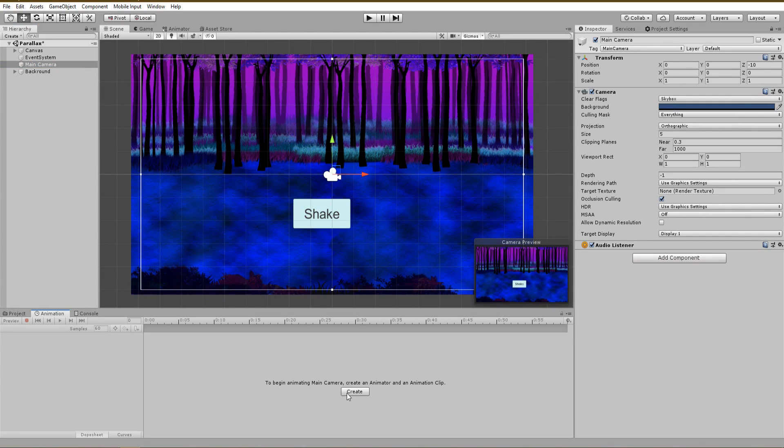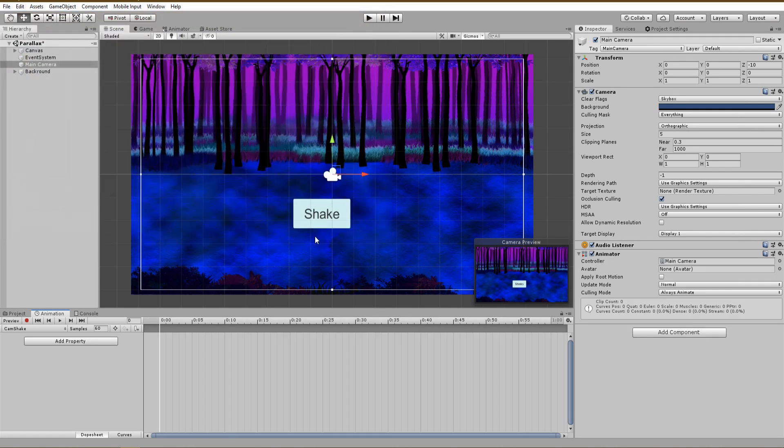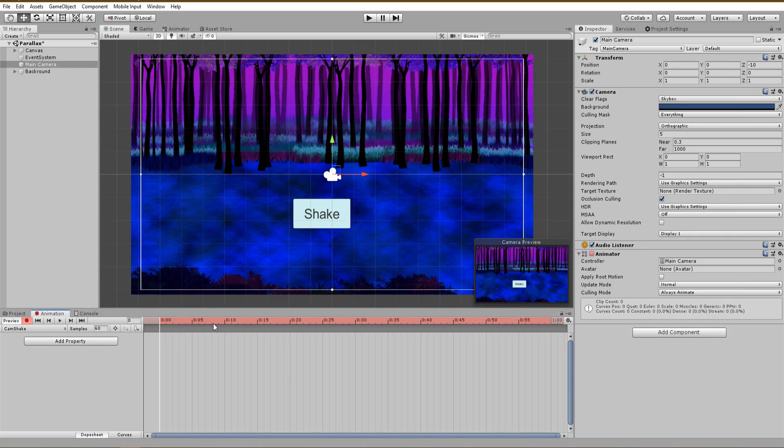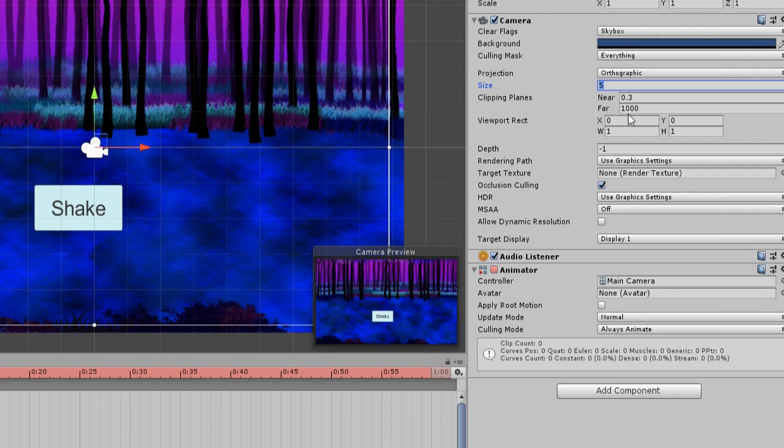Now to start creating the effect, click on your camera, and in the animation window, create a new animation. Always remember when starting animating to click on the red record button. In your animation timeline, set your marker at 0.05 seconds and simply decrease the size of your camera.